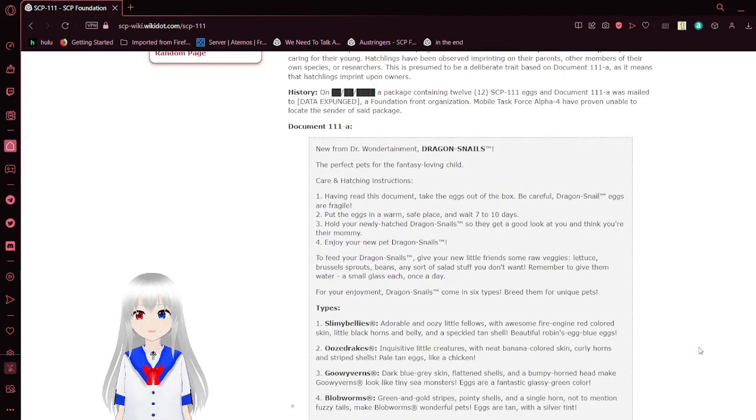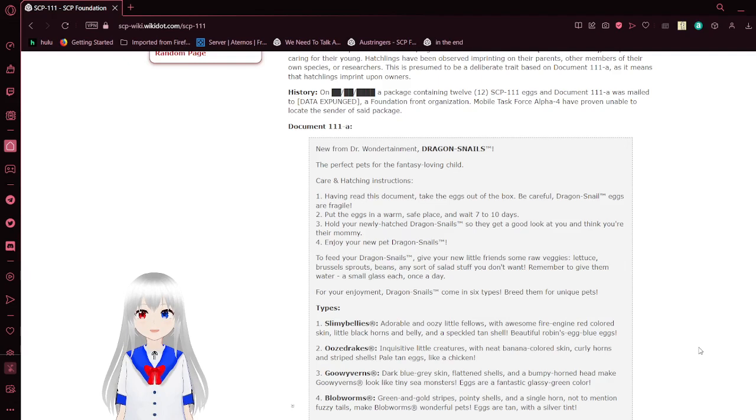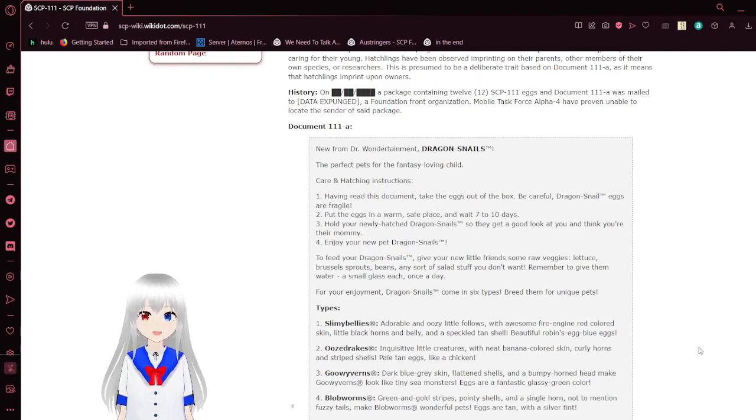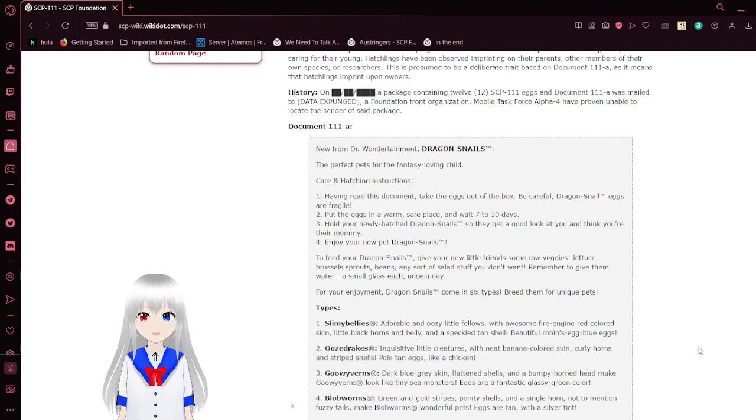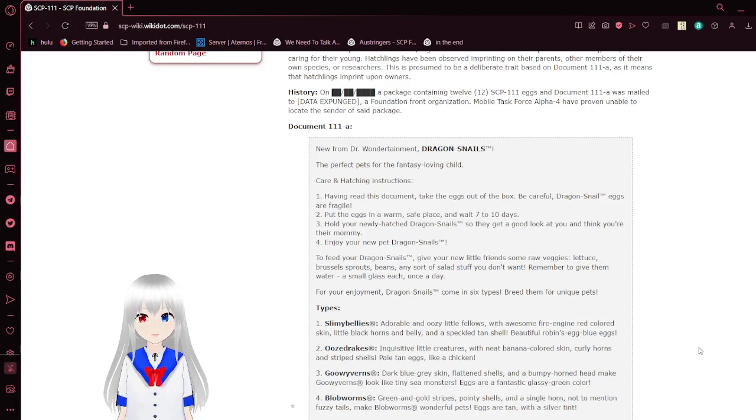History: On an unknown date, a package containing 12 SCP-111 eggs and Document 111-A was mailed to a Foundation front organization. Mobile Task Force Alpha-4 has proven unable to locate the sender of said package.